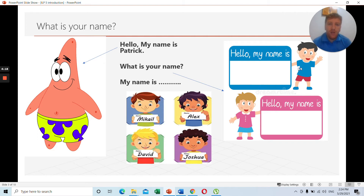So you have: hello, my name is... If you're a boy, you write your boy name. And then for a girl: hello, my name is... That is how to say what is your name.